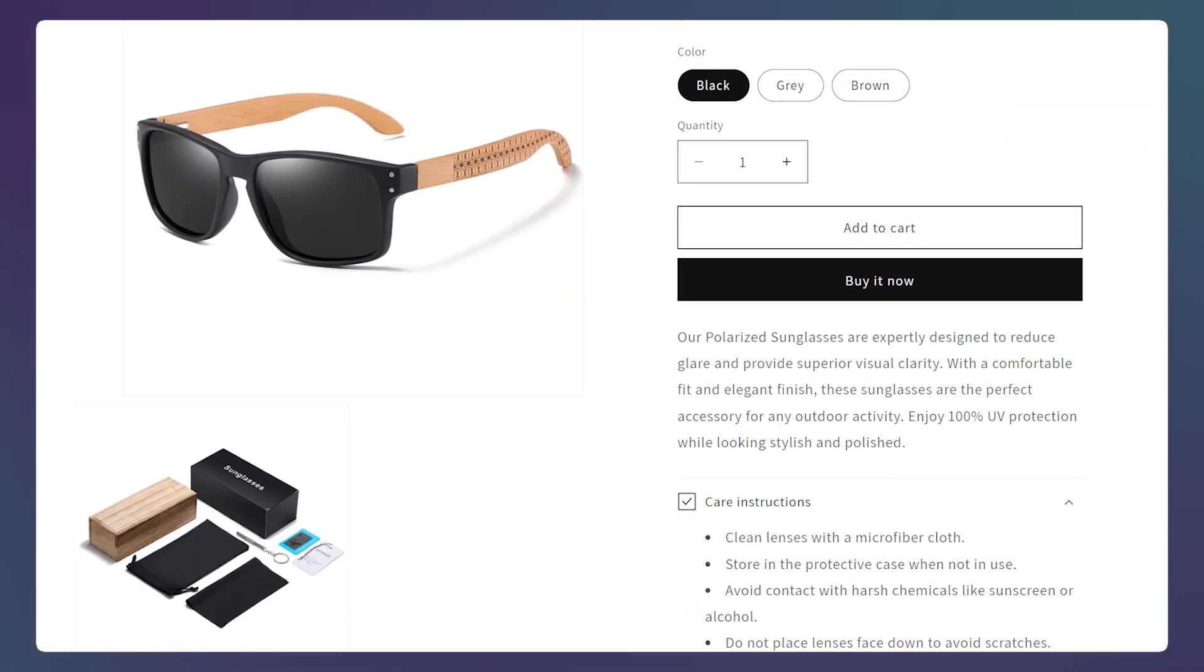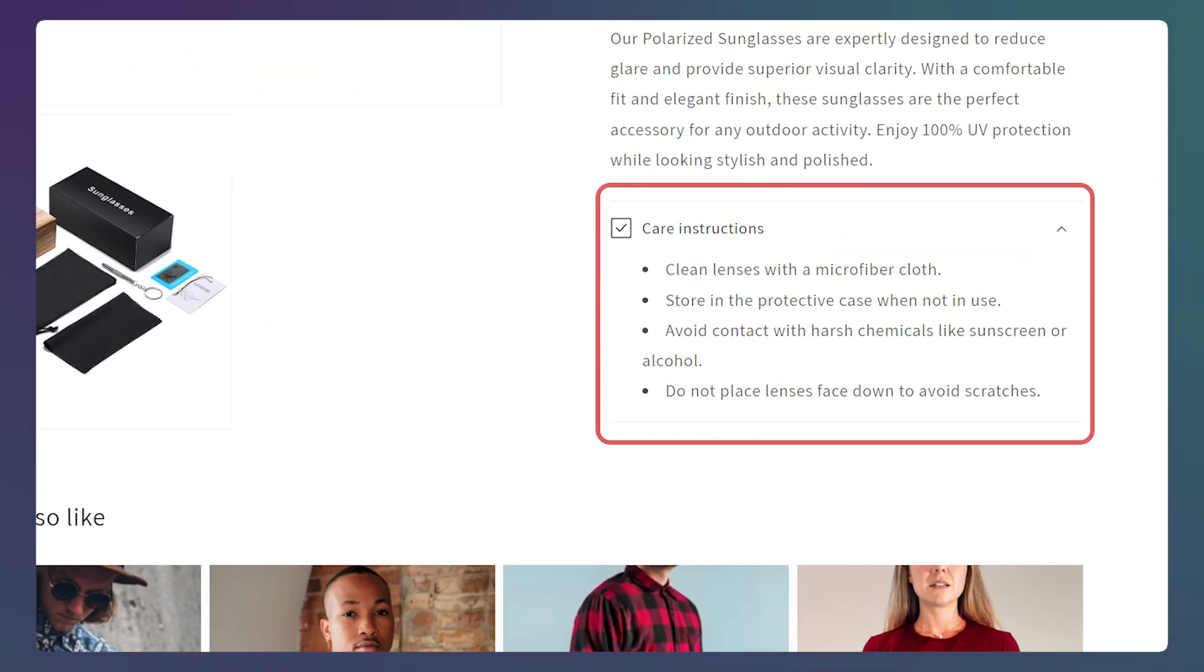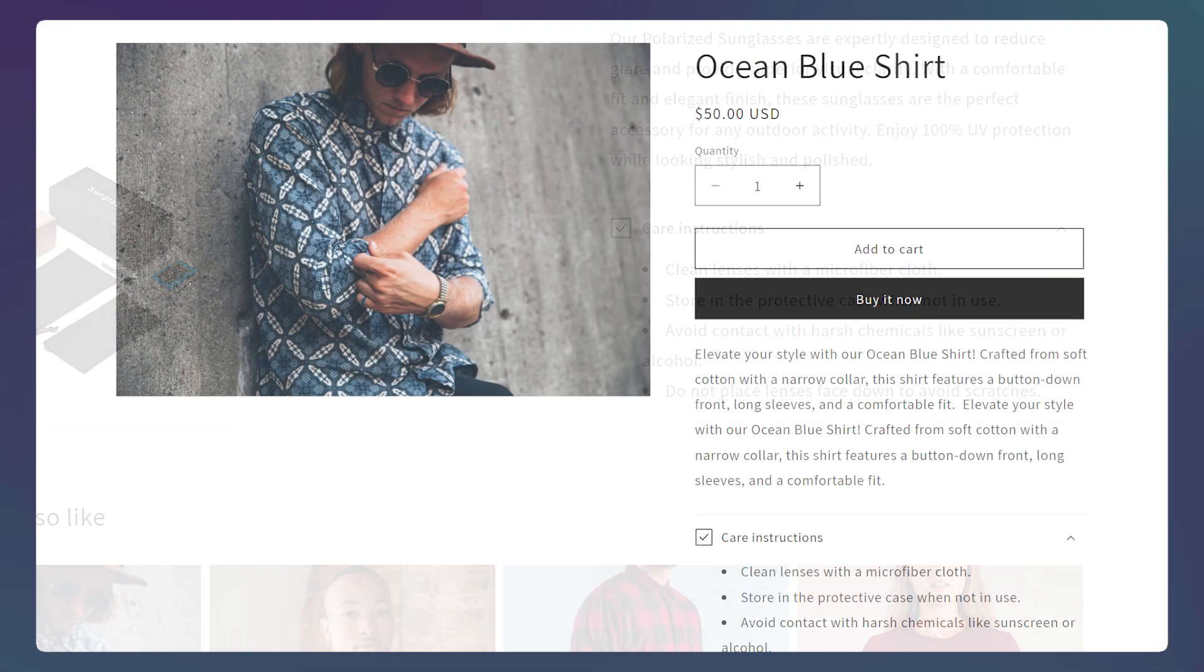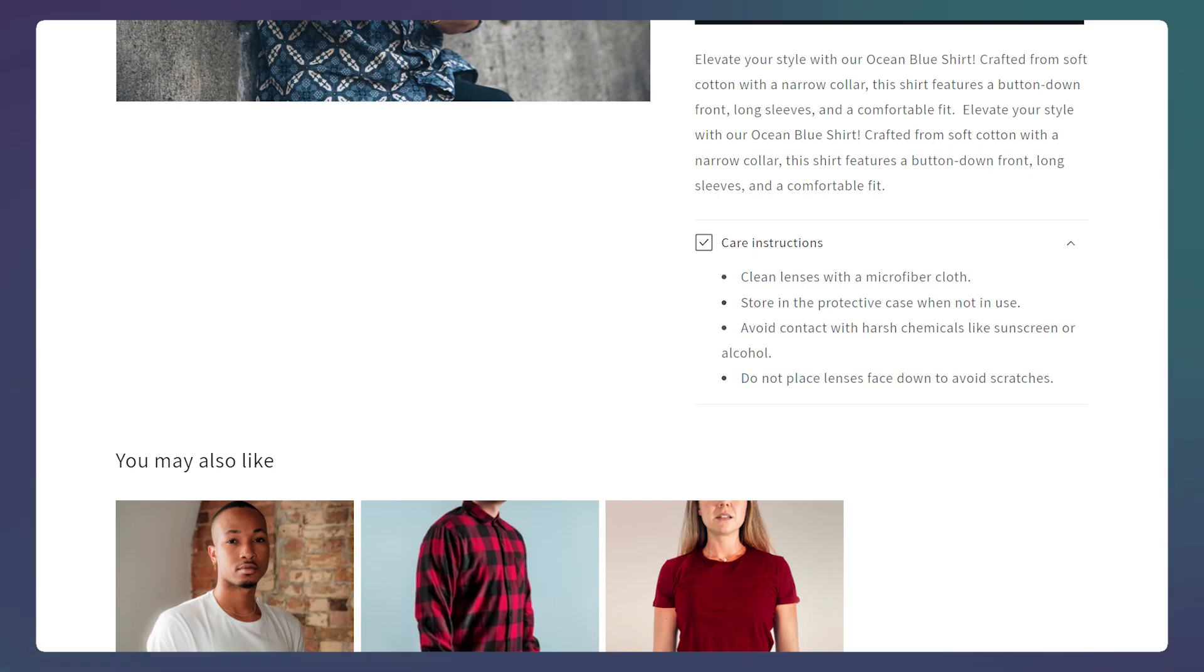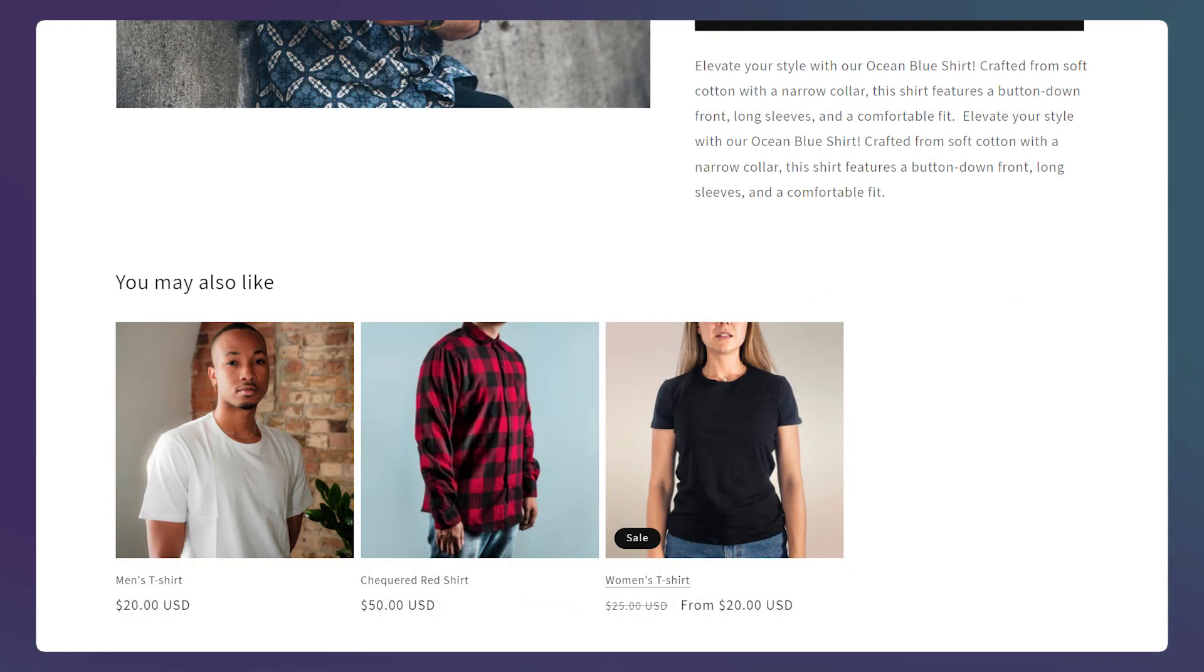So here I want to add a care instructions collapsible for this product. But I don't want this element to appear on all the other products. To solve this problem, we can use page templates. Let's begin.